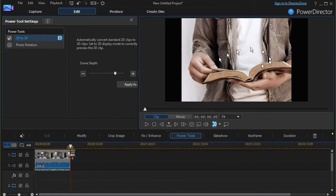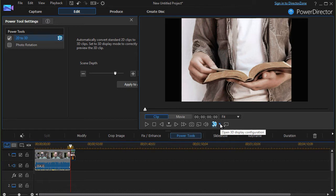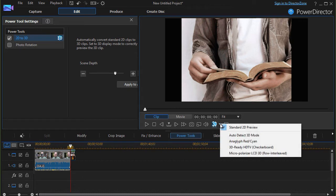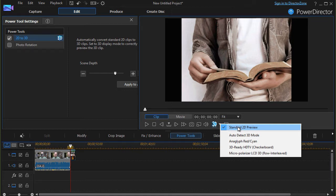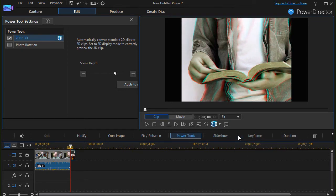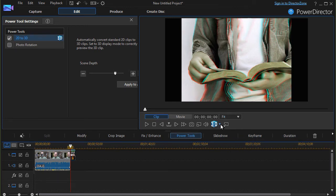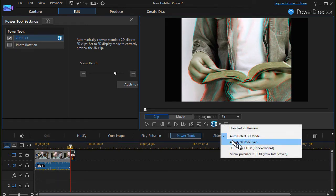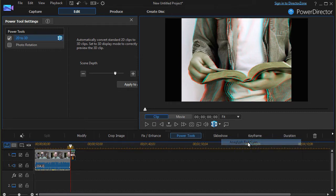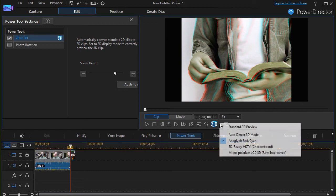Now I can't see any changes in my preview screen because I haven't turned the mode to 3D. If I click on the down arrow, I have several options. I have my standard 2D, which is my default display. I have Auto Detect 3D, which converts it to this. I also have the Anaglyph Red Cyan 3D, which is apparently what I've already detected.